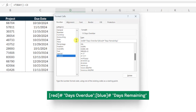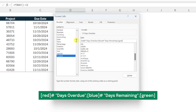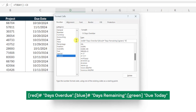Finally, we need to format the values of zero — in other words, the projects that are due today. So I'm going to enter another semicolon to separate the formats, enter green in brackets to format these values green. I'm going to skip the number format symbol because we don't need the number zero to appear in these values, and lastly enter "due today" in double quotes.